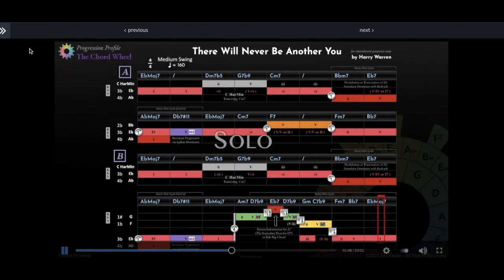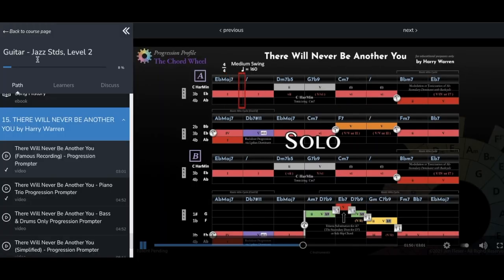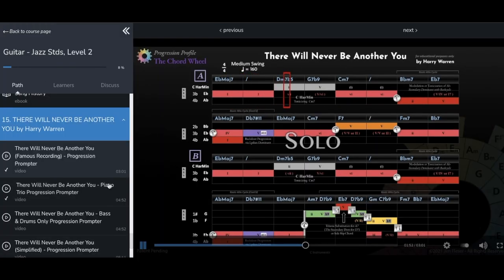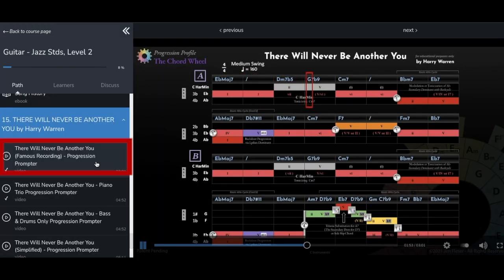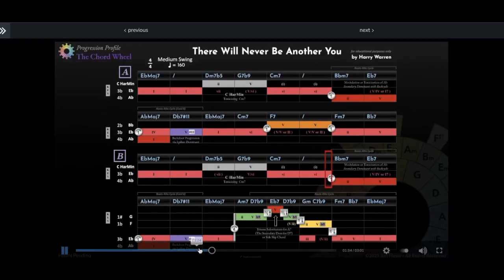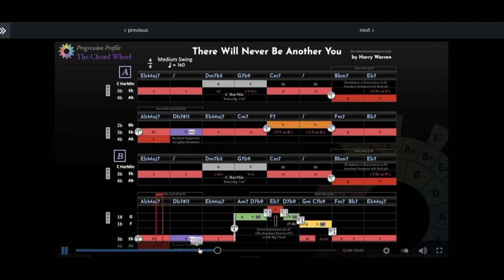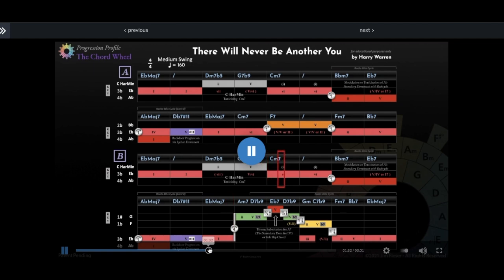For the educational play-alongs, most sections will contain similar activities that will quickly become familiar to you. First is typically a progression prompter synced to a famous recording of the composition we are learning. For example, here's the great Chet Baker version of There Will Never Be Another You.